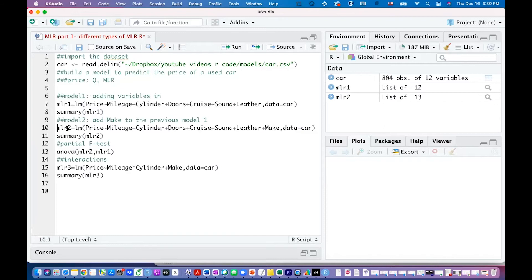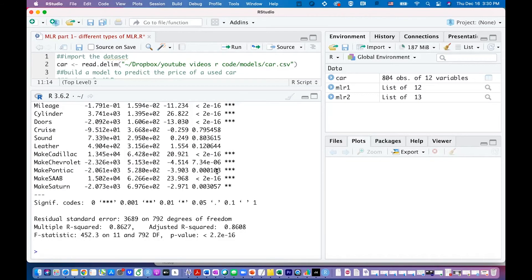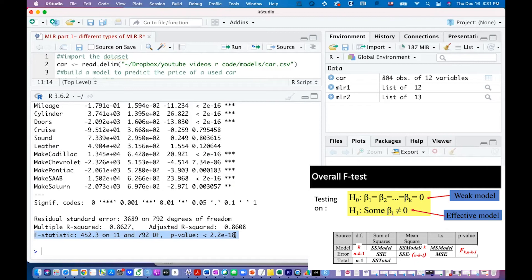For the overall f-test, running the model again we can see a line at the very bottom showing the f-statistic and its p-value. The p-value is very small, rejecting the null hypothesis that the model has no significant predictors. This last line tells us our model is an effective model — it doesn't mean it's the best model we can find, but it confirms the model is effective overall.